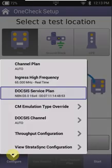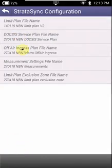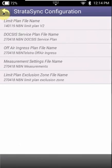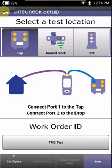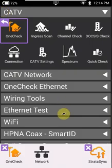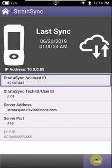Now if you didn't have the NBN limit plan, this here is most likely going to say default across all options. So if that's the case then you definitely need to go back to your supervisor and tell them that you need the NBN limit plan assigned to your unit.